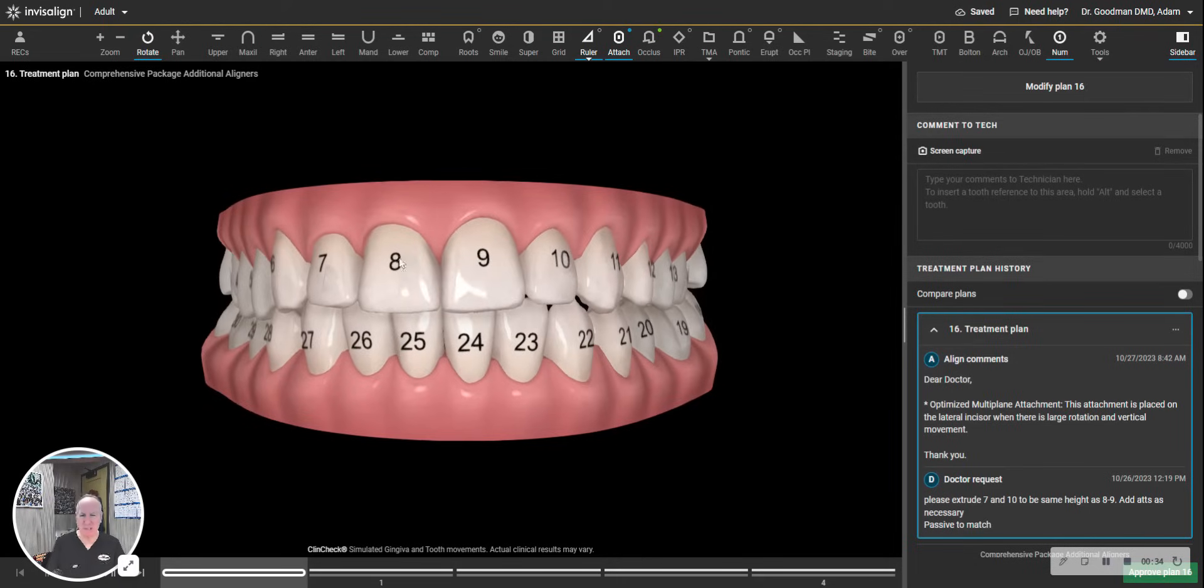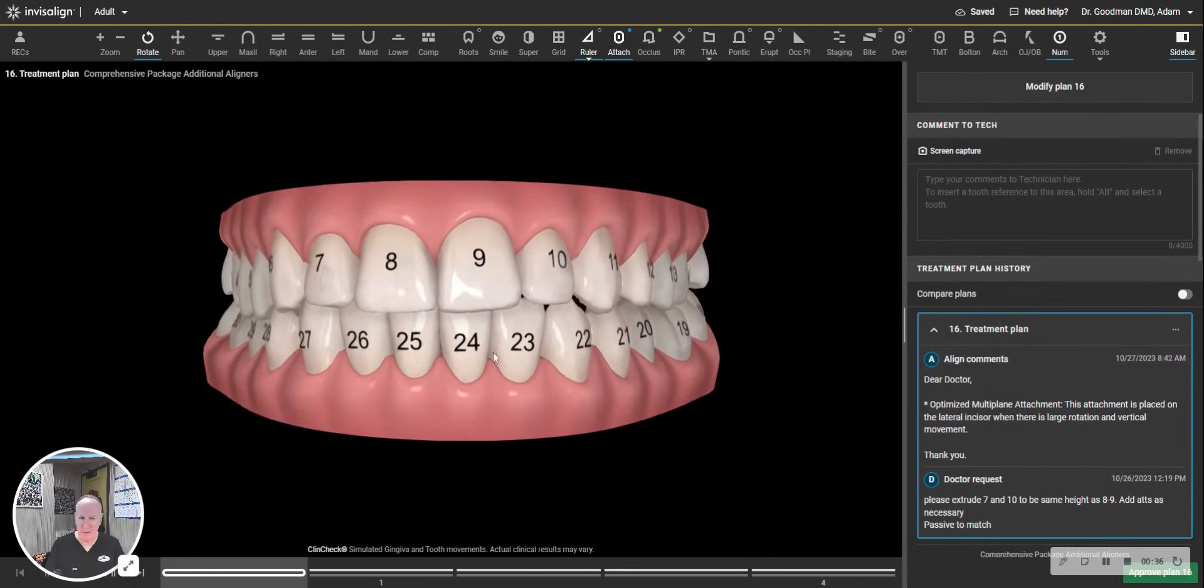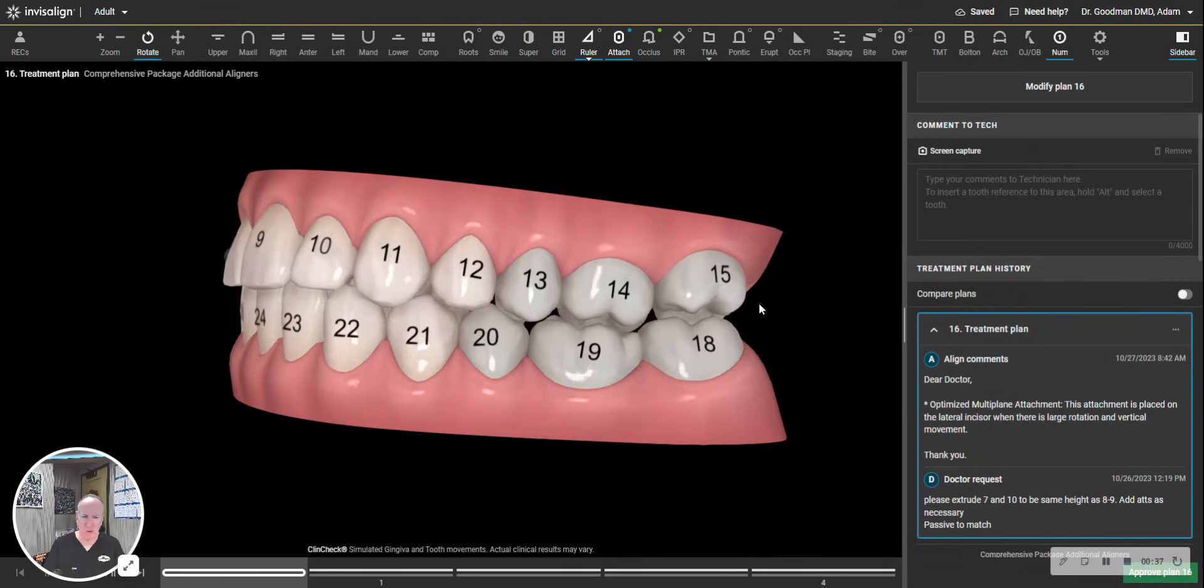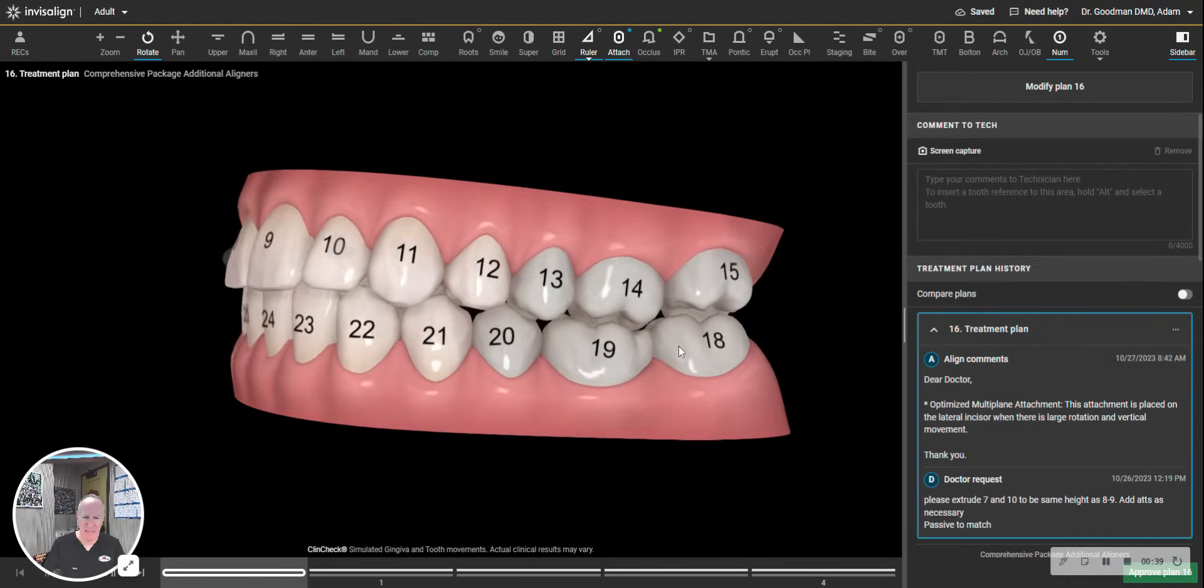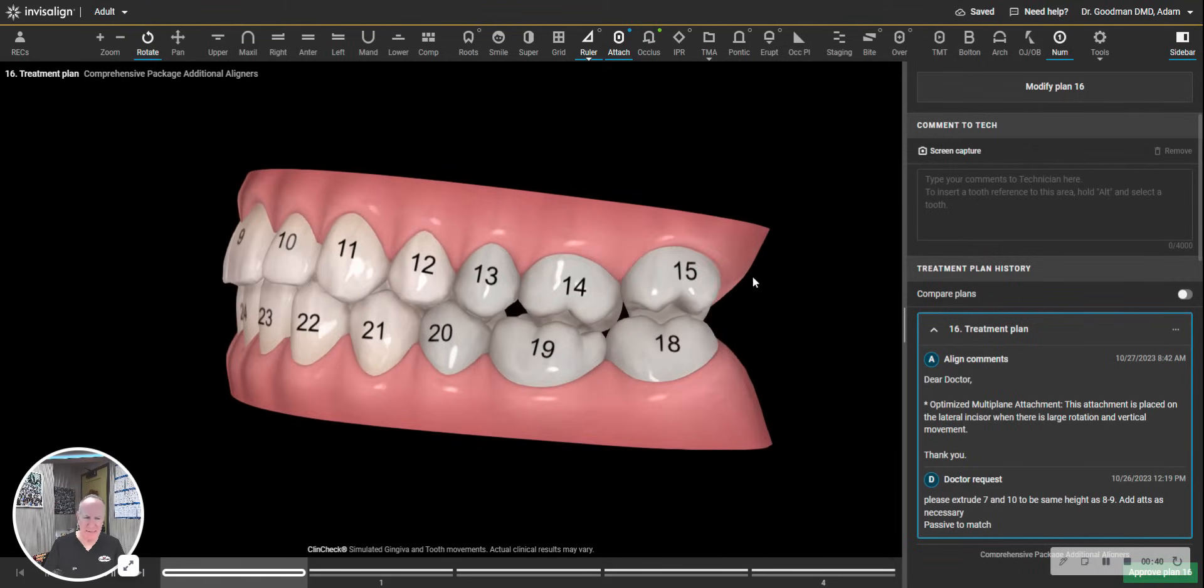It can be confusing looking at the screen. This is the patient's right, like they're looking out at us. It goes across to 15, down to 18. Again, 16 would be the upper left wisdom tooth.